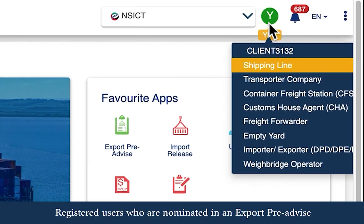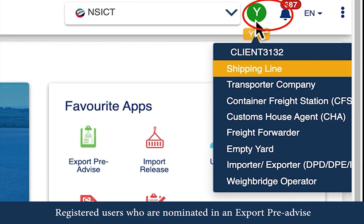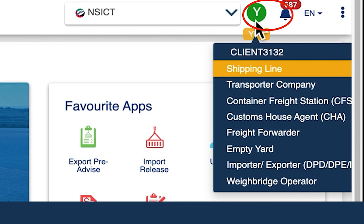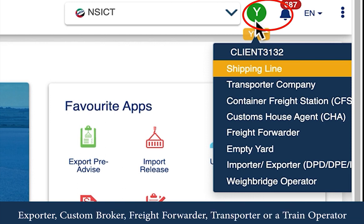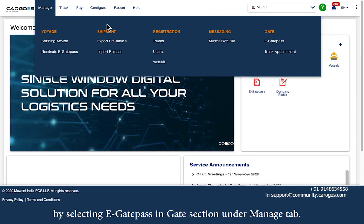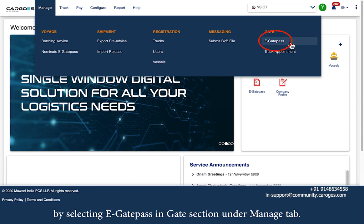Registered users who are nominated in an export pre-advise or an import release — such as shipping line, importer, box operator, container freight station, inland container depot, exporter, custom broker, freight forwarder, transporter, or train operator — can access the eGatePass service from the menu bar by selecting eGatePass in the In Gate section under the Manage tab.